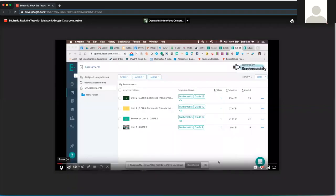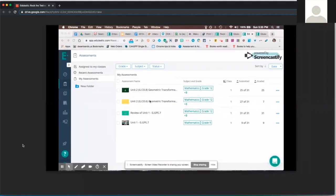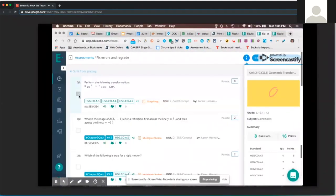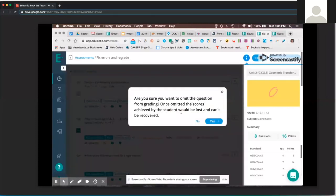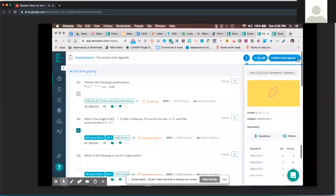One of my favorite features on Edulastic is the ability to omit questions from grading on a formative or summative. There are multiple reasons why an educator would want to do this. For example, on unit 2 GCO 6, you click on Actions, click the checkbox to omit question 2, select omit from grading, and it gives you a prompt. Be mindful: once you omit a question, the scores achieved by students are lost and can't be recovered. You click yes, confirm, and the students' grades are recalculated via confirm and regrade.